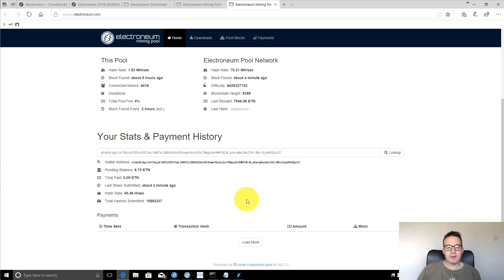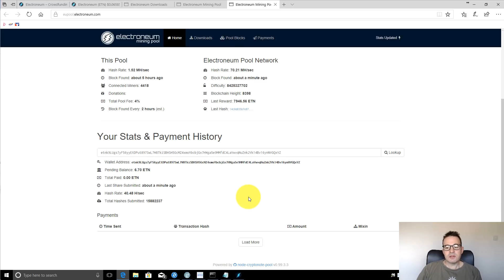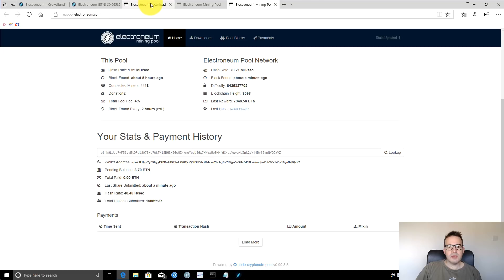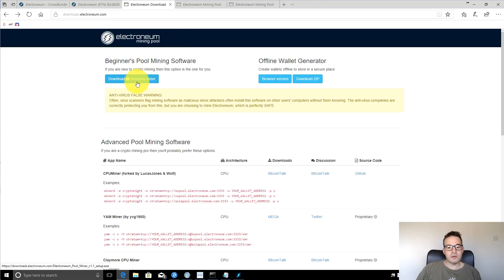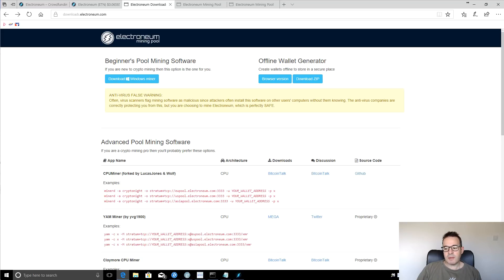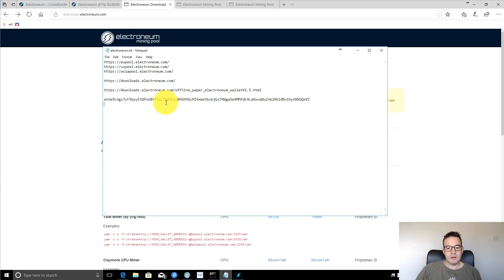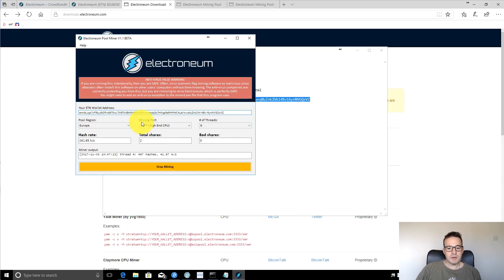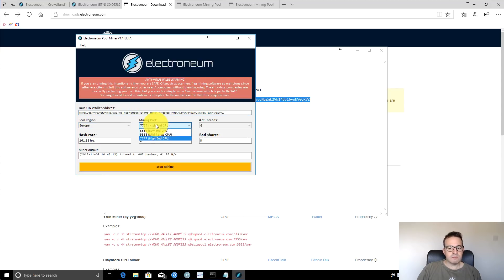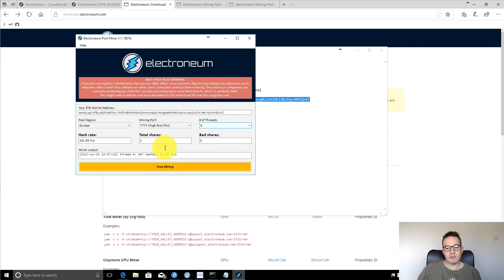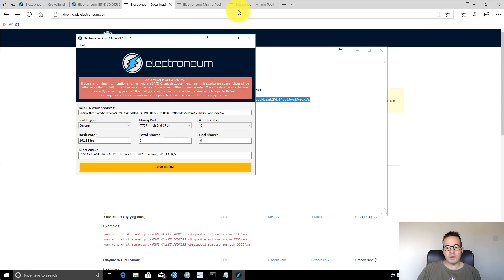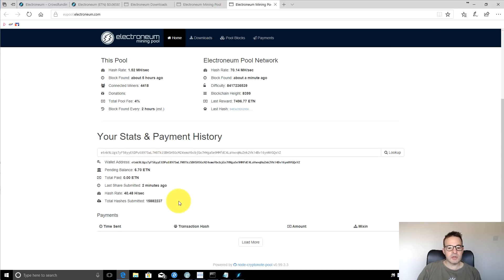That's how simple it is to get up and running with Electroneum. First things first, download or do the browser based wallet generator, this offline wallet generator. Create a paper wallet, get an address, download the Windows miner here. If you need to add it into the exceptions in Windows Defender so it doesn't get deleted, open it up, put your wallet address in, choose a pool, your local region. Choose whichever one of these CPU options is most relevant to you and the number of threads. Click start mining and then a few minutes later, go through to the mining pool that you're on and double check that actually something is happening. I hope that's useful.